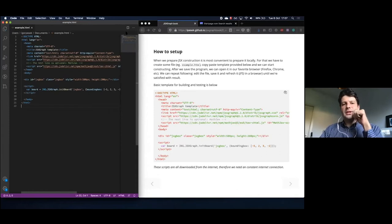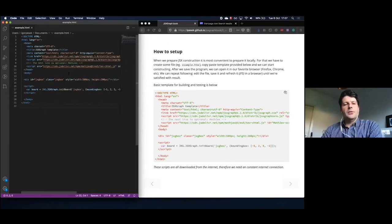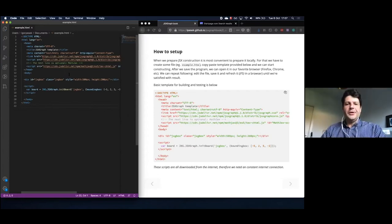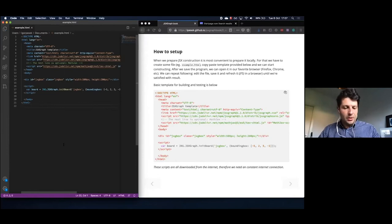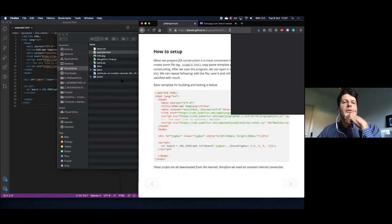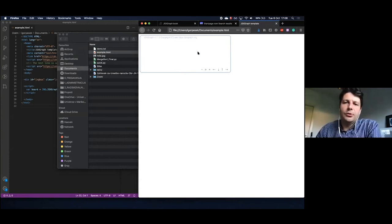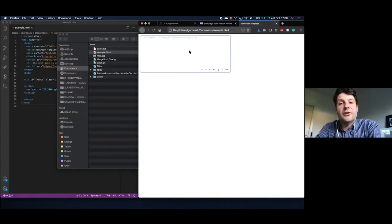My editor also colors the HTML code, but that's not necessary. When I save it, I can go to the Explorer or Finder on Mac. I just double-click on the example.html and it will open in the browser on your computer and show the drawing board of our JSXgraph construction.